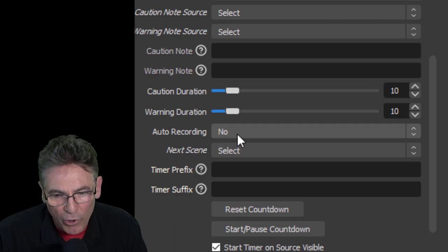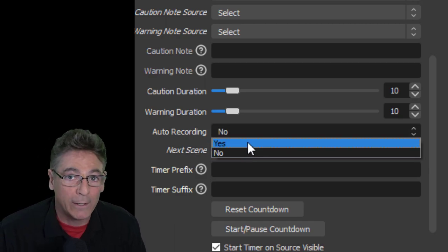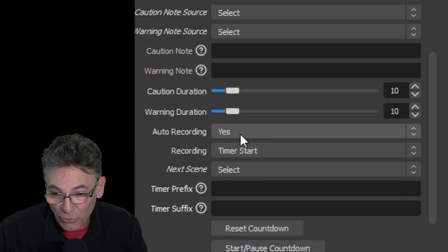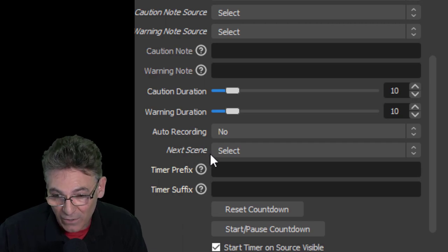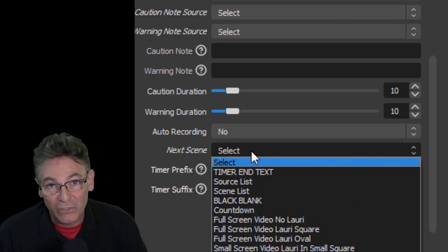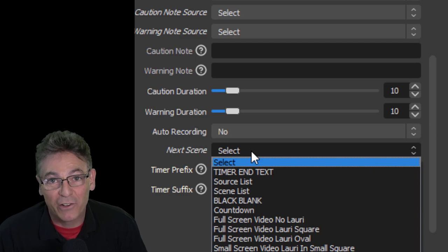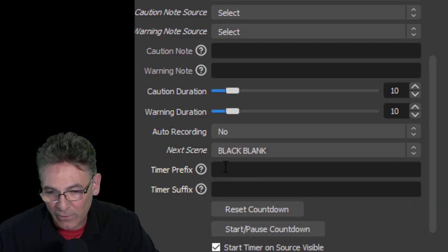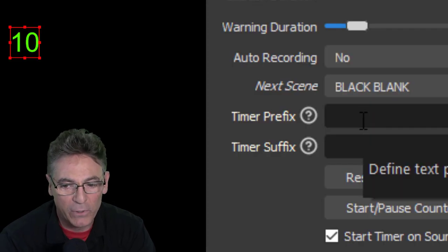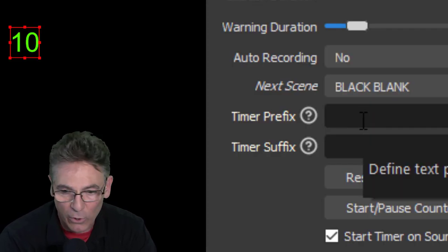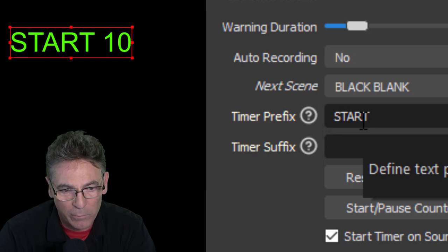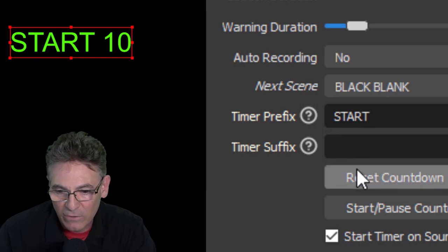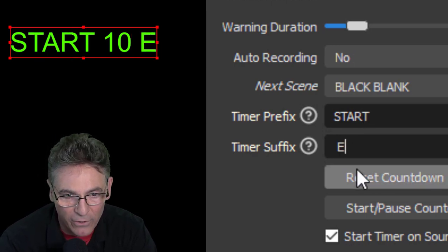Auto Recording when selected to yes will automatically begin recording your live stream. And the Next Scene parameter allows you to designate the next scene that will be shown after the counter reaches zero, which is super slick. Timer Prefix is pretty cool. This is text that you can place before the timer. So if I hit start, as you can see there it is before the 10. And Suffix is the text that shows after.